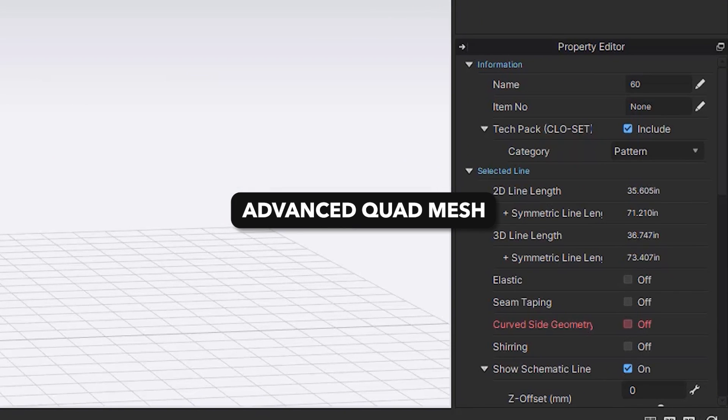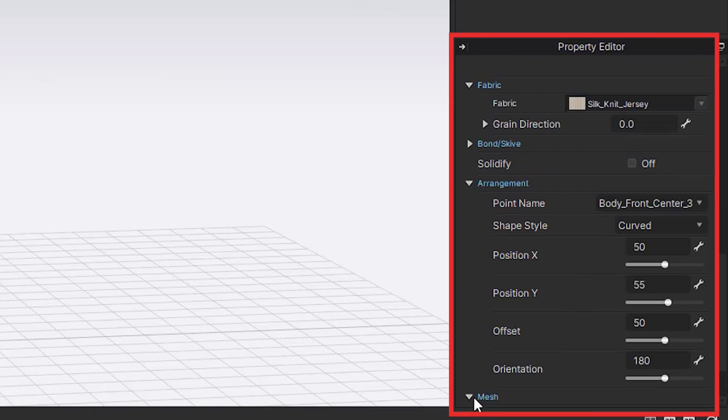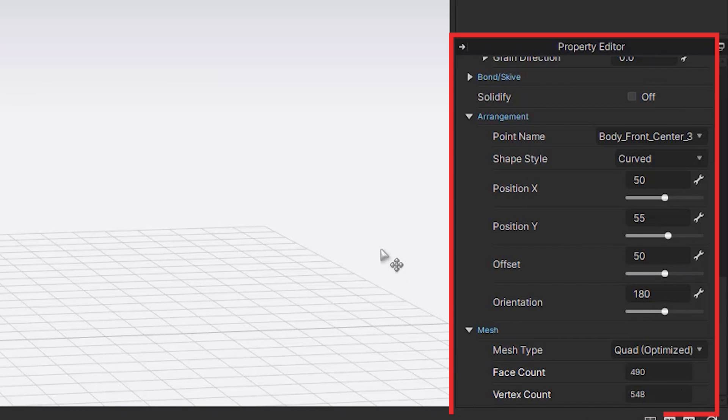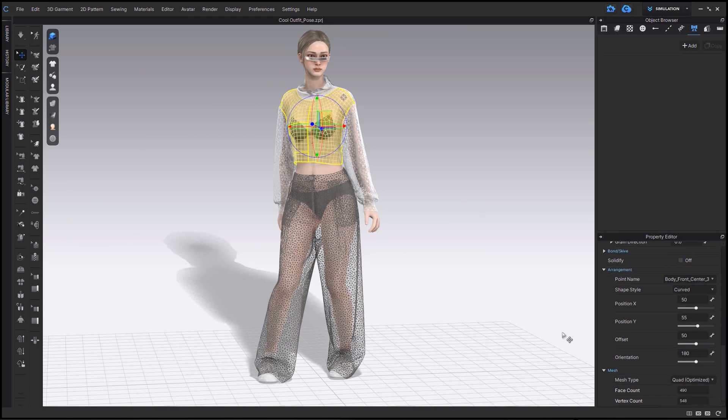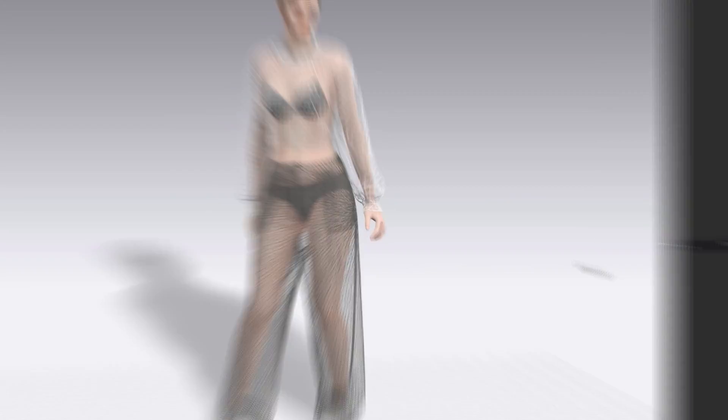We now have the ability to change mesh type from triangle to quad optimized. When using this option, you'll be able to edit faster along with exporting smaller file sizes.